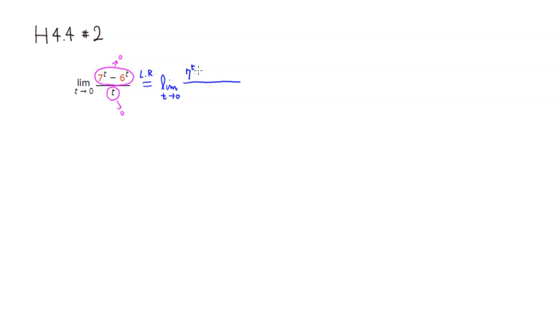7 to the t power times natural log of 7, and minus the derivative of 6 to the t is 6 to the t times natural log of 6. And then the derivative of t is 1.